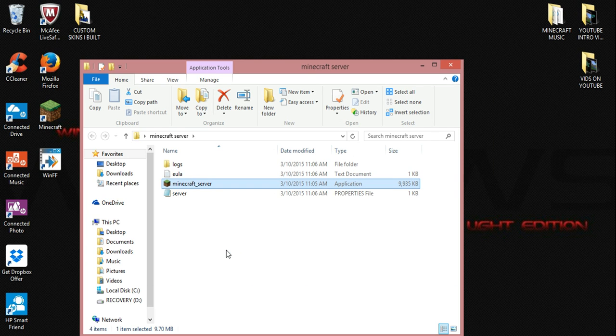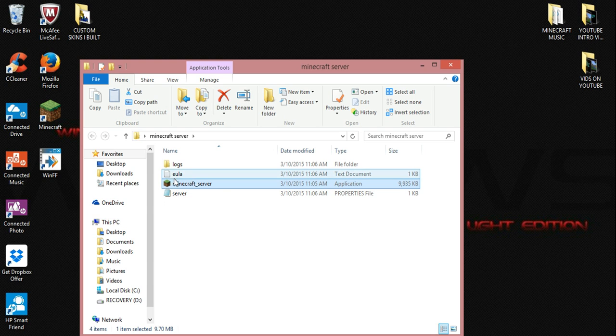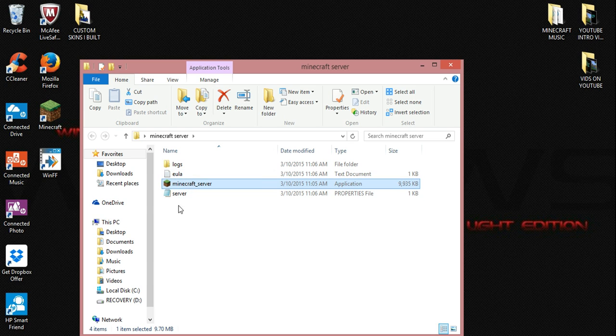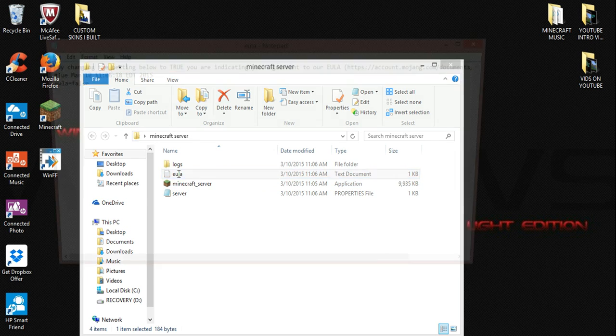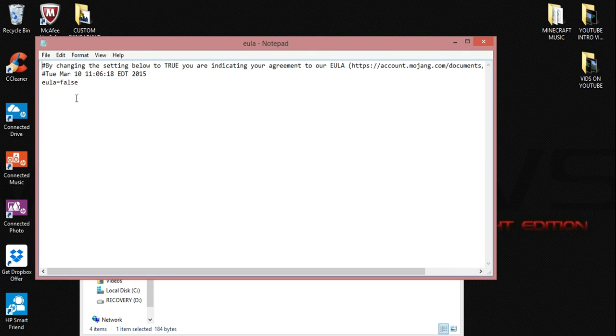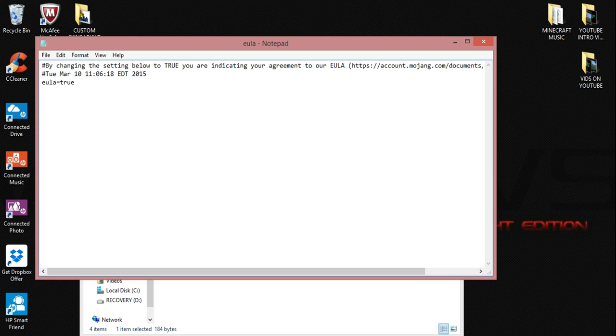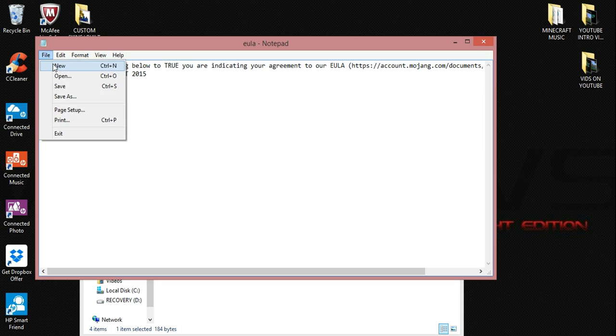All right, that was the server that just tried opening, but it also closed at the same time. The reason why is because Minecraft had come out with this new terms and agreement policy that you got to agree upon, which would be this EULA file. So simply go in here and you're going to see where it says false. Highlight it and backspace and type in true. Then go ahead and hit save.